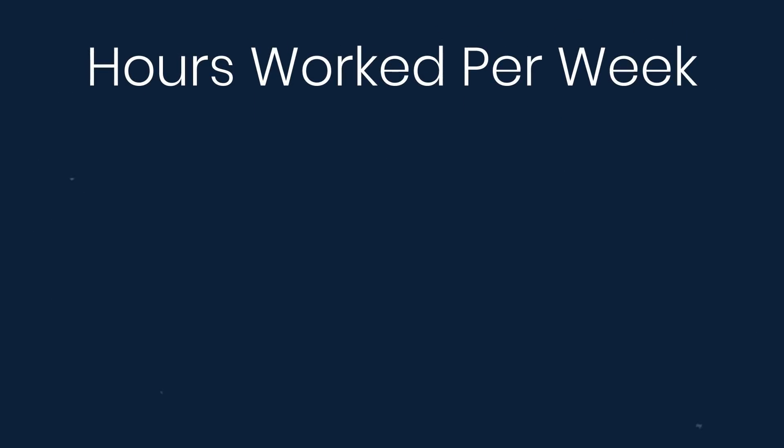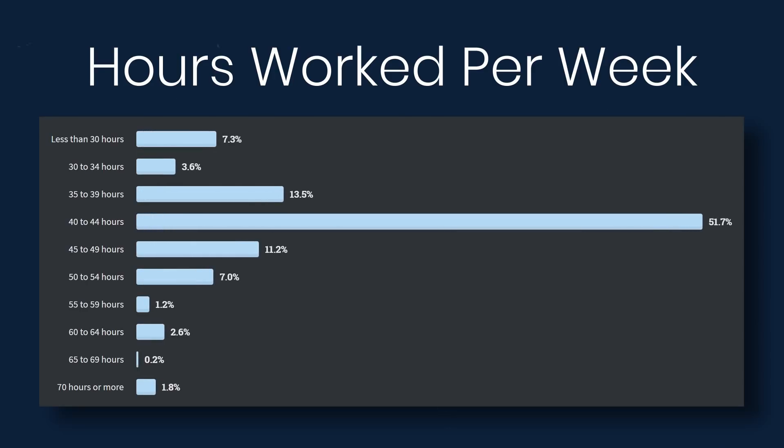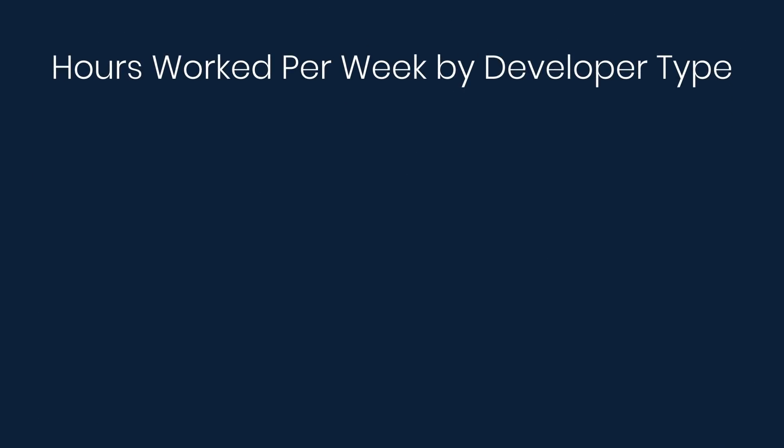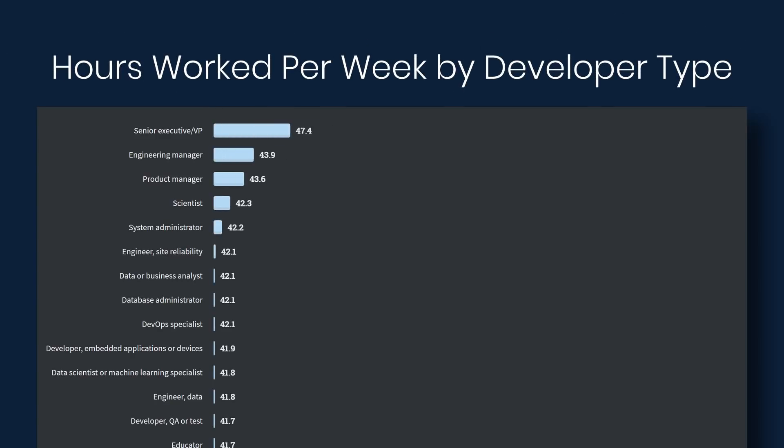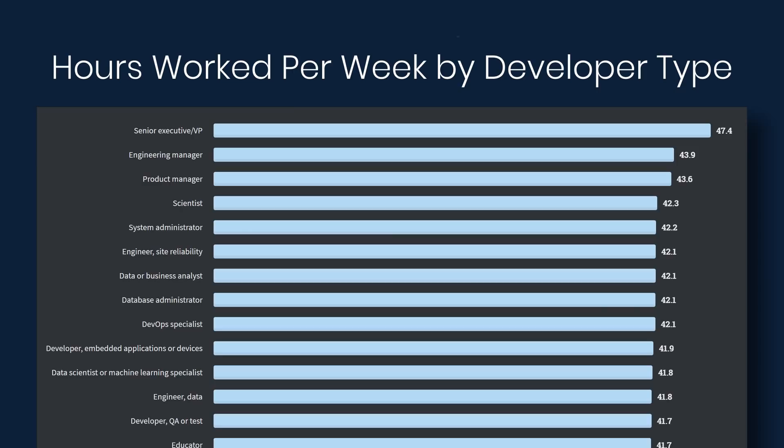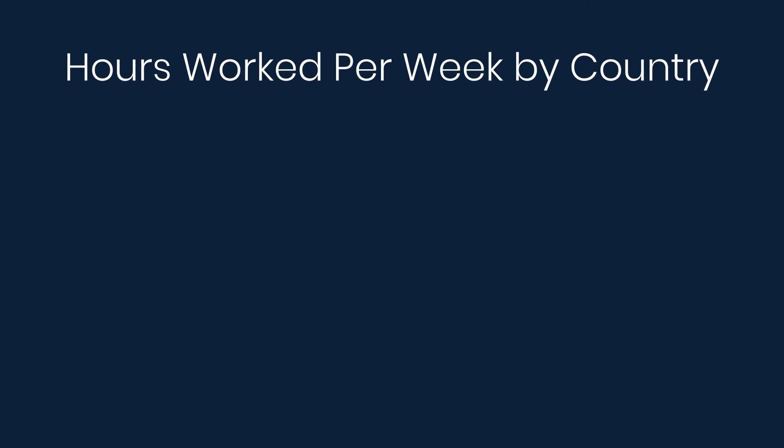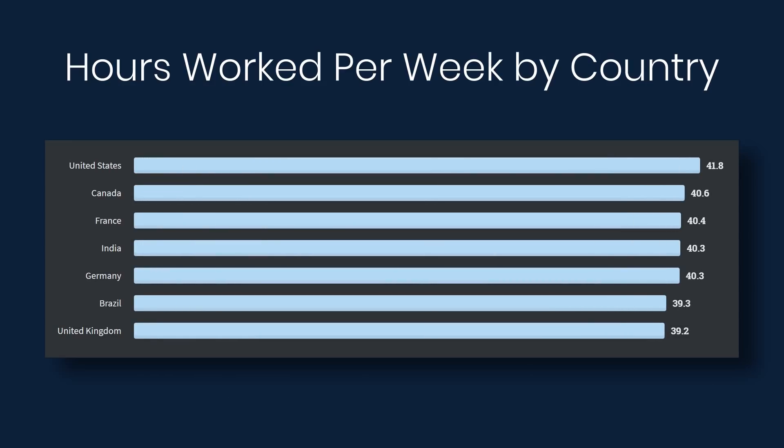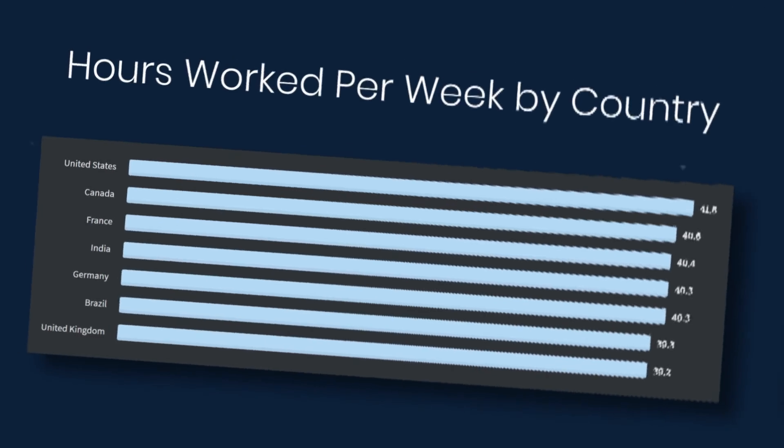The last graph that we're going to look at is hours worked per week. Overall, just over 50% say that they work 40 to 44 hours per week. If we look specifically at the developer type, it looks like those who have higher roles work a little bit more. And then specifically by country, it looks like the United States works the most at 41, almost 42 hours, and the UK at 39.2.